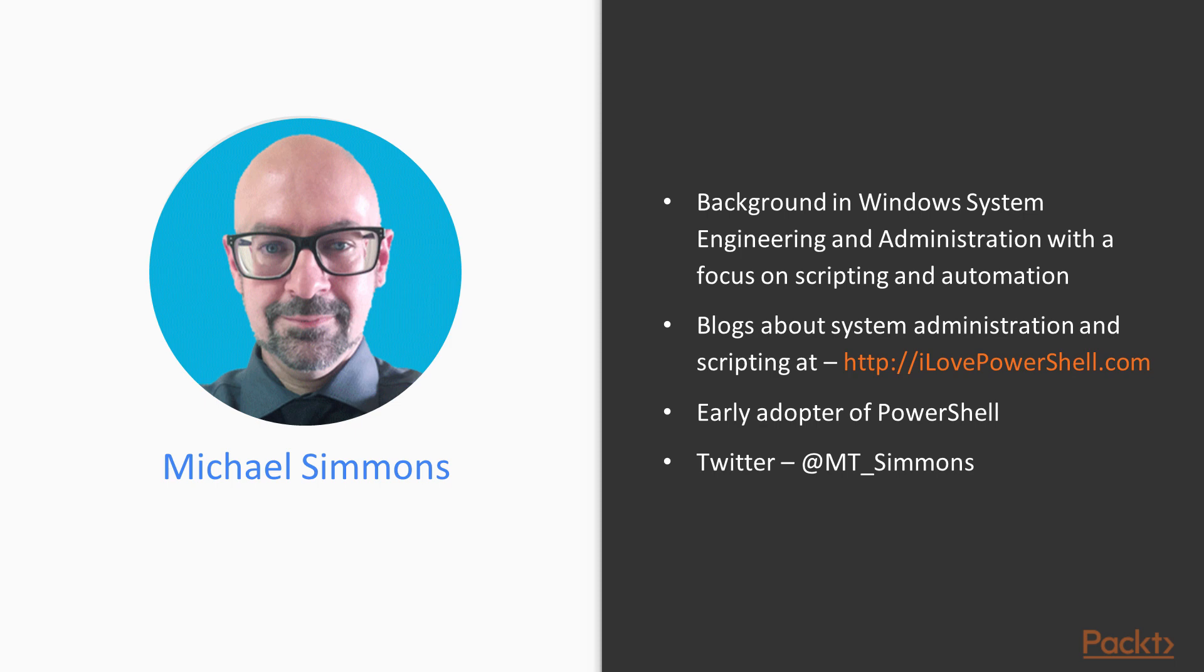I work primarily in the Microsoft stack with a lot of experience with System Center, Windows operating systems and the Azure cloud. And I focused on scripting and automating with PowerShell for about 10 years. I fell in love with PowerShell back when I first used it in 2007. Back then it was in version 1. I continue to blog about system administration and automation and scripting in PowerShell at ILovePowerShell.com and you can find me on Twitter at MT underscore Simmons.